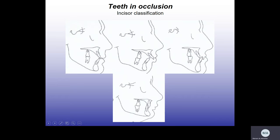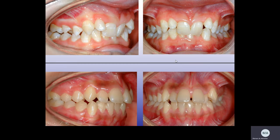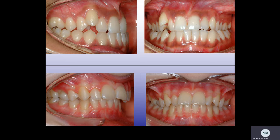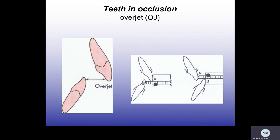Class III incisor relationship is when the lower incisal edge occludes anterior to the cingulum plateau. For example: Class II division 2 — the lower incisal edge occludes posterior to the cingulum plateau and the upper centrals are retroclined. Class I — the lower incisal edge occludes at the cingulum plateau. Class III — the lower incisal edge occludes anterior to the cingulum plateau. Class II division 1 — lower incisal edge posterior with increased overjet. For overjet: average is 2 to 4 mm; more than that is increased; less is reduced; and a reversed overjet is the fourth option.